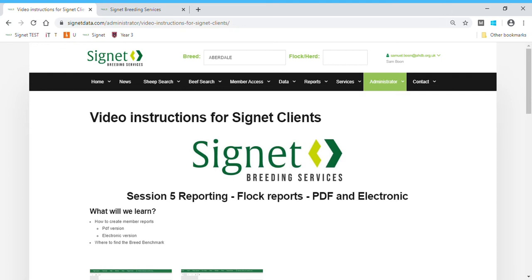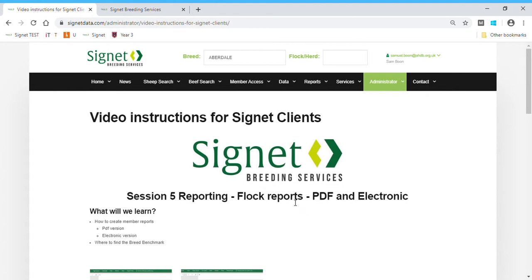In this session, we're going to talk about the ways that Signet clients can create flock reports from the new database, both in PDF and electronic format. The great thing about the database is that it's extremely flexible, and you can produce real-time reports giving you exactly the information that you want to see on them.